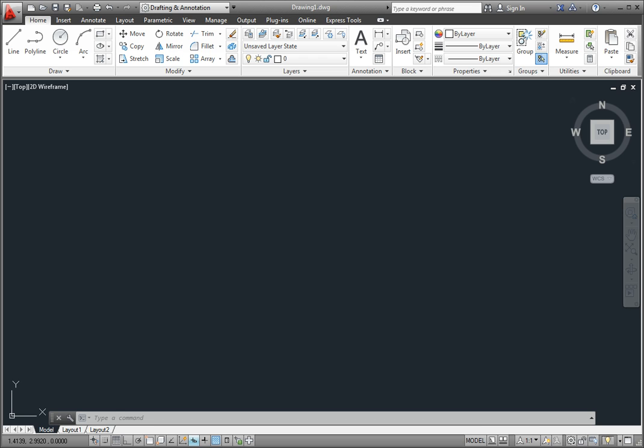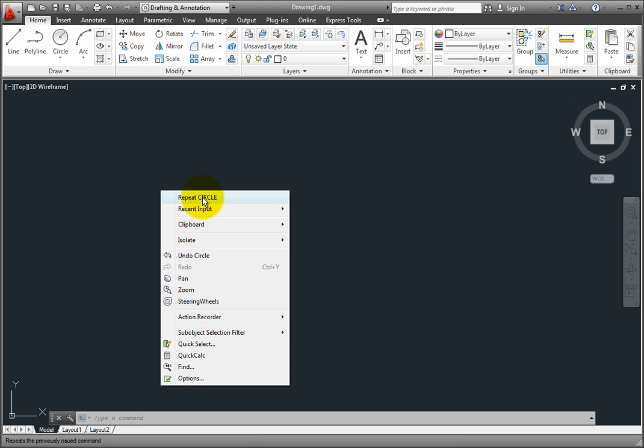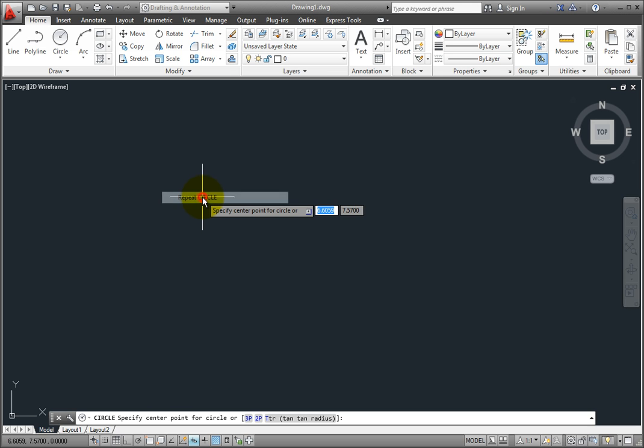It's important to realize that although there are six different methods for creating circles, once you have created a circle using one of these methods, any time you then repeat the circle command by pressing the spacebar or right-clicking with your mouse and choosing Repeat Circle from the shortcut menu, the command does not repeat the previous method for creating the circle.